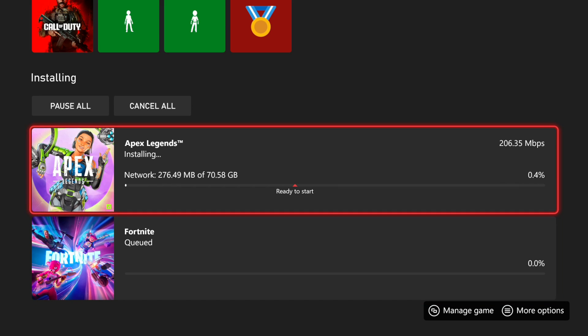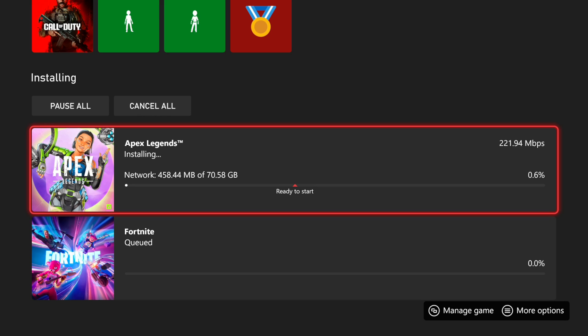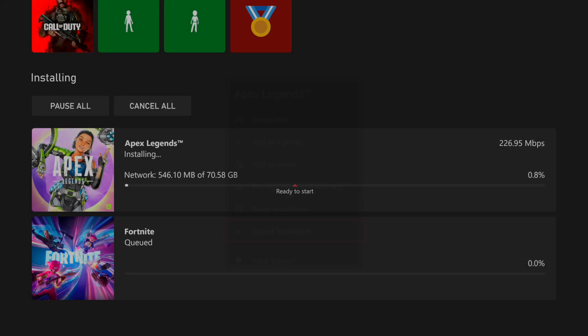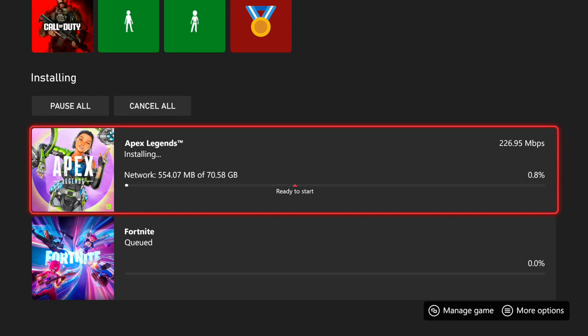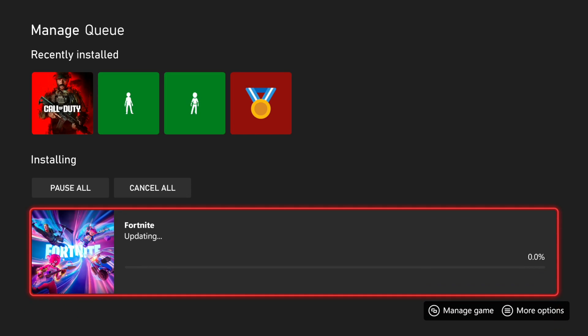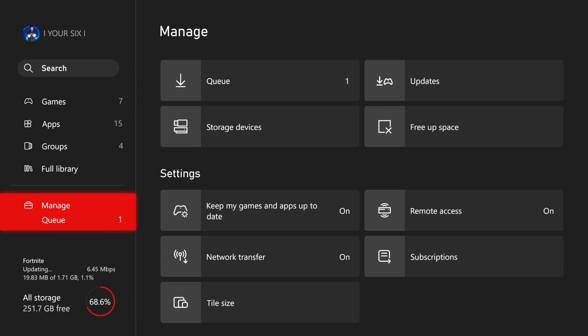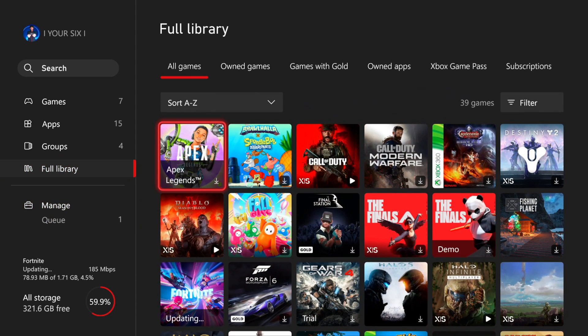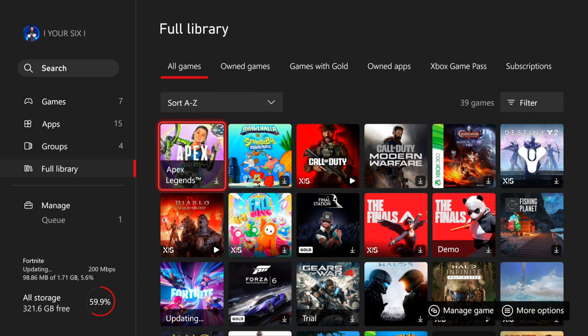So if we just started the installation and it's not very far in the progress or the download, we can press the button with the three lines on it and go to more options. Then we can go to cancel installation right here and cancel that from installing. Then what we want to do is go back and we can go to full library.